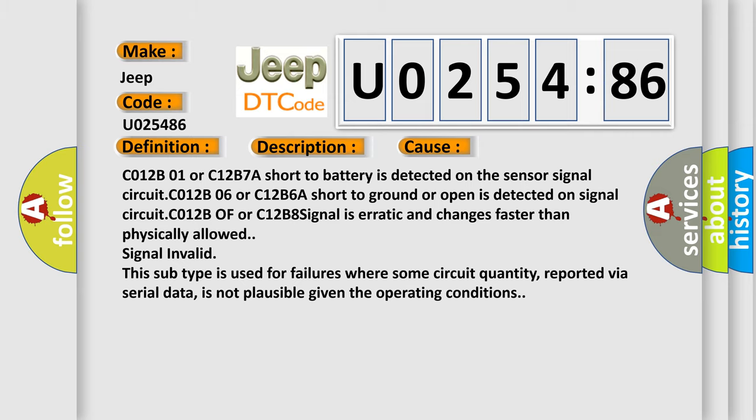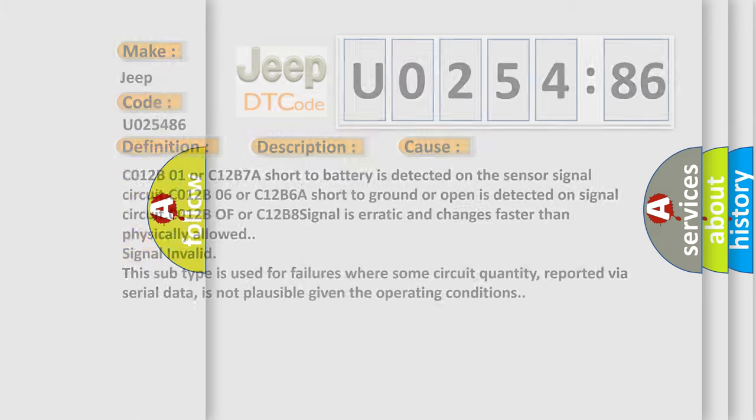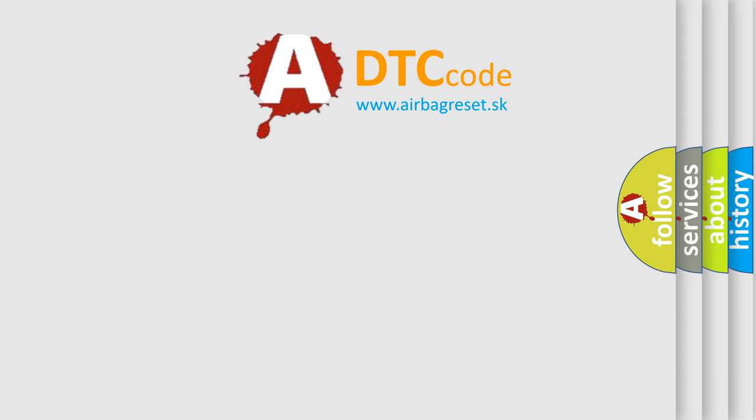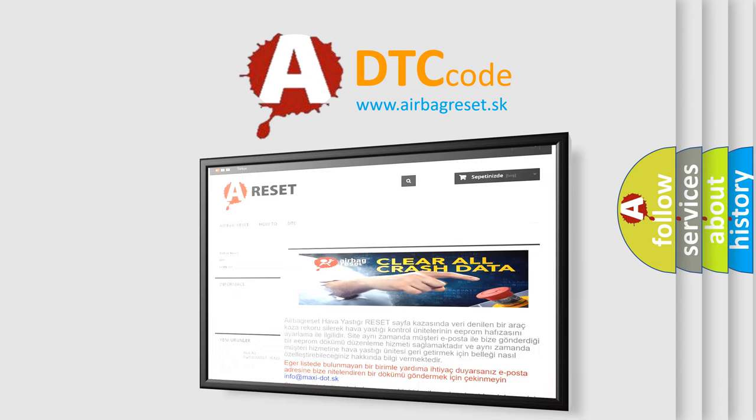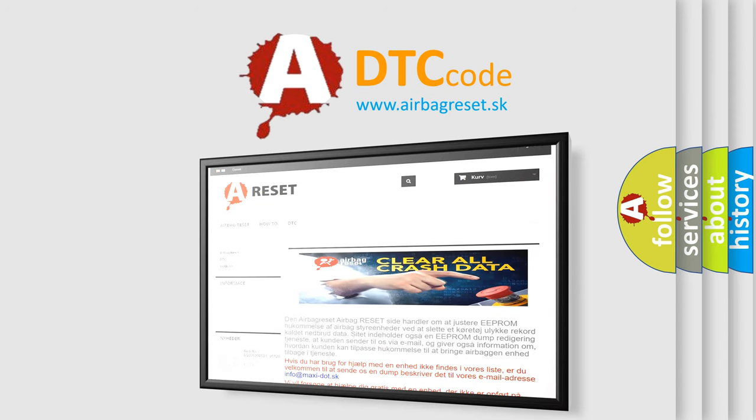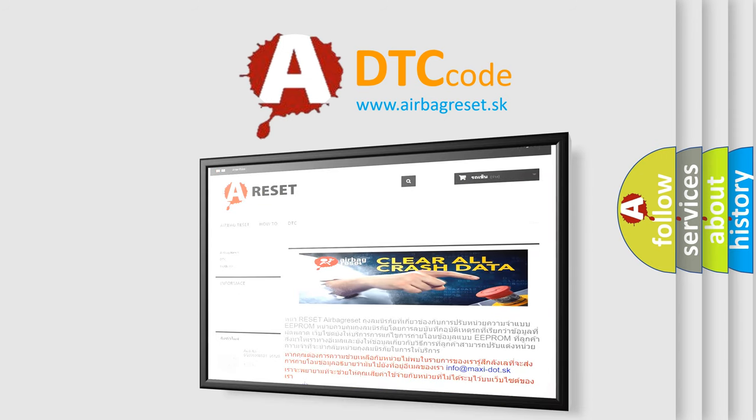The Airbag Reset website aims to provide information in 52 languages. Thank you for your attention and stay tuned for the next video.